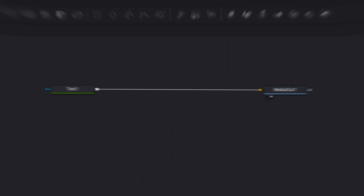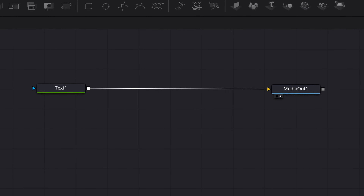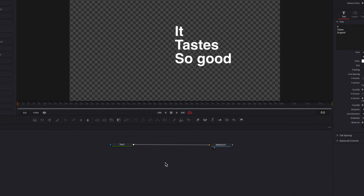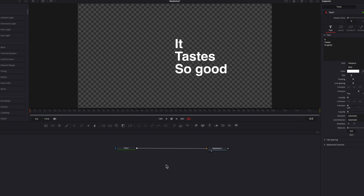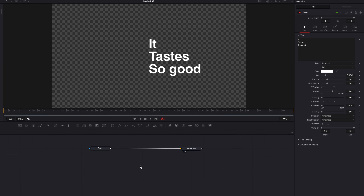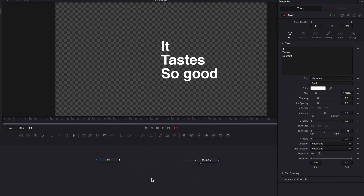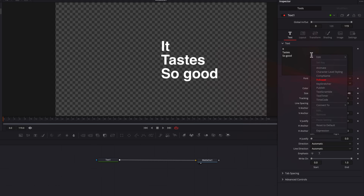I am currently on the Fusion page with just a text node connected to Media Out 1. To activate the follower modifier, we're going to come to the text box, right click, and in the menu, select follower.